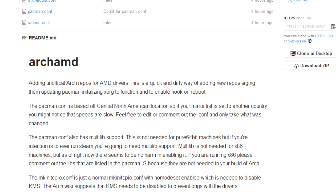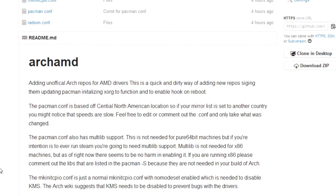The pacman config, like I said, this is not for pure 64-bit machines. It will work if you're on x86 machines, but it's kind of pointless to have multi-lib enabled on an x86 machine because you have no possible way of running 64-bit code.